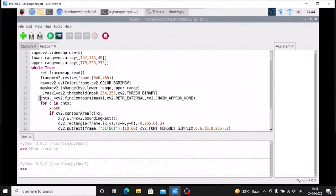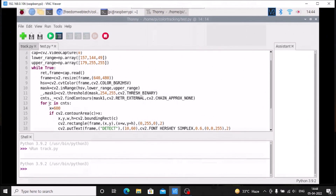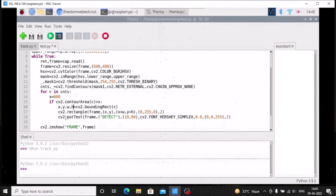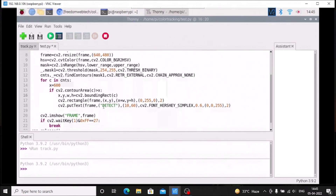Then we use a for loop: for c in cnts. We set x = 600 because we only want contours greater than 600 — we don't want to detect all contours. So: if cv2.contourArea(c) > x, then we get x, y, w, h from cv2.boundingRect(c). Now we have our x, y, w, h and we can draw the rectangle and put text on the frame. When the particular object is in range it will print 'detect' on the frame.